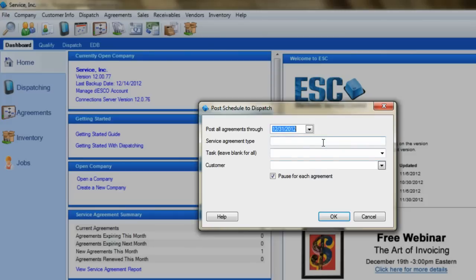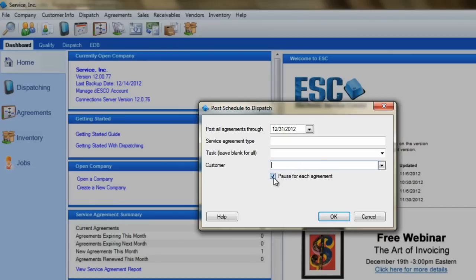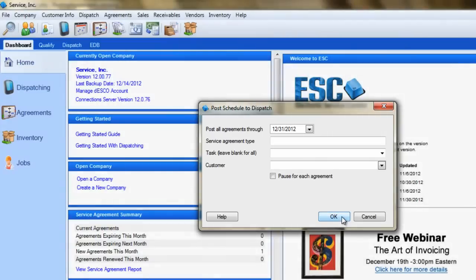The remaining fields allow us to further refine the dispatches that will be created to just those of a specific agreement type, those for a certain task, or just the ones for a unique customer. We'll leave these blank for now, as it is generally not necessary to fill these out. Then simply uncheck Pause for each agreement and click OK to create the dispatches.